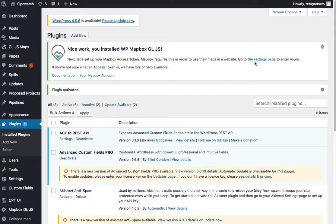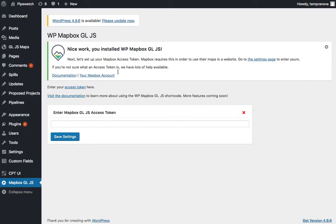In order to do this, we're going to have to go to the settings page and enter in a Mapbox Token here. To do this, we're also going to have to sign up for Mapbox.